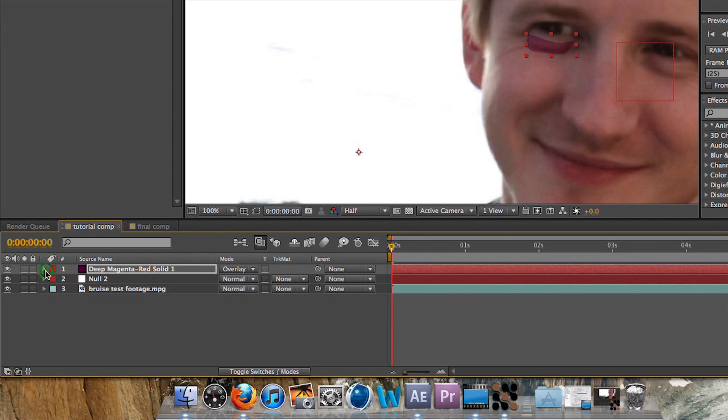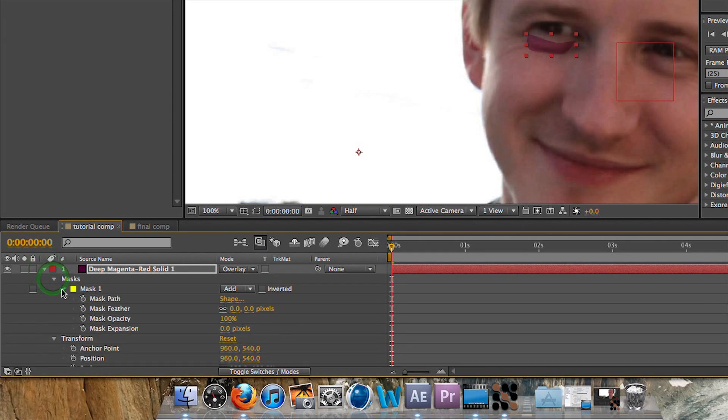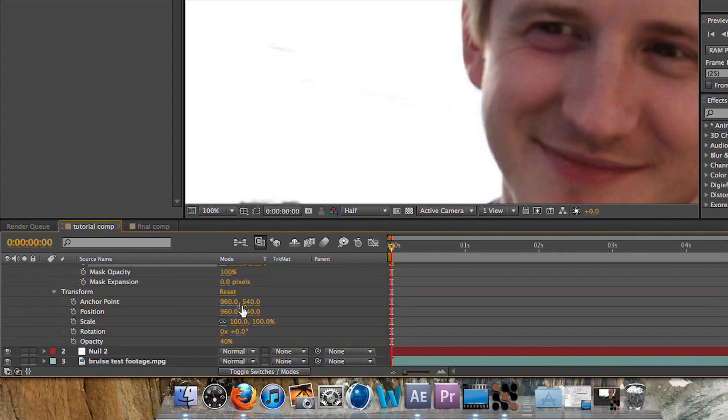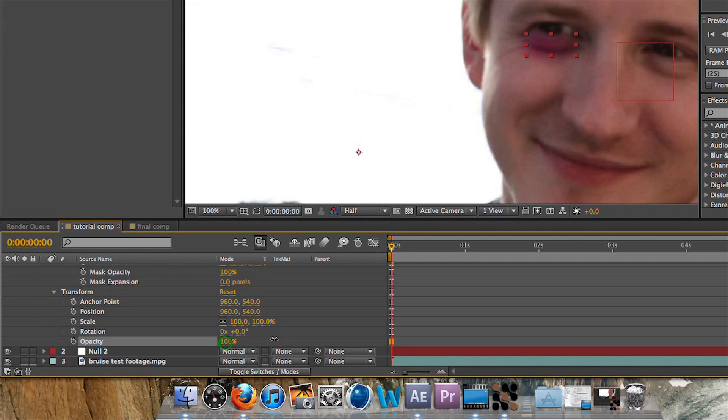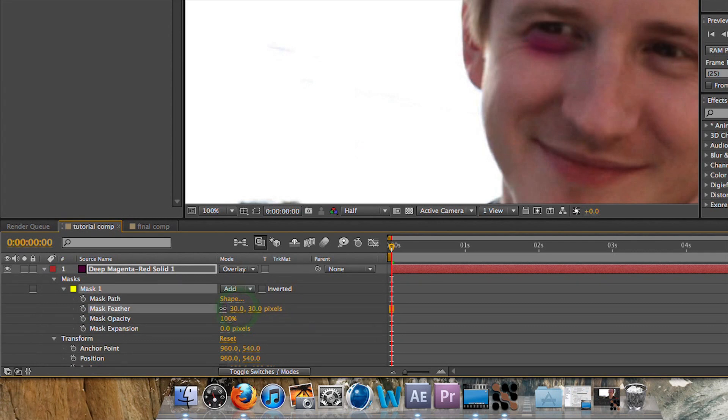And I'm going to feather the mask to, let's have a look. Let's bring the opacity back up to 80. Alright, 100. Let's bring it back up to 100, scratch that. And let's do the feathering at 30.